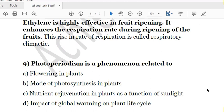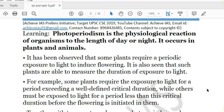The 9th question: Photoperiodism is a phenomenon related to — A. Flowering in plants, B. Mode of synthesis in plants, C. Nutrient rejuvenation in plants as a function of sunlight, D. Impact of global warming on plant cycle. Photoperiodism is a phenomenon of flowering in plants. Different plants adjust themselves to different kinds of sunlight — each plant has a critical light period and responds accordingly to trigger photosynthesis and flowering. The solution is A.